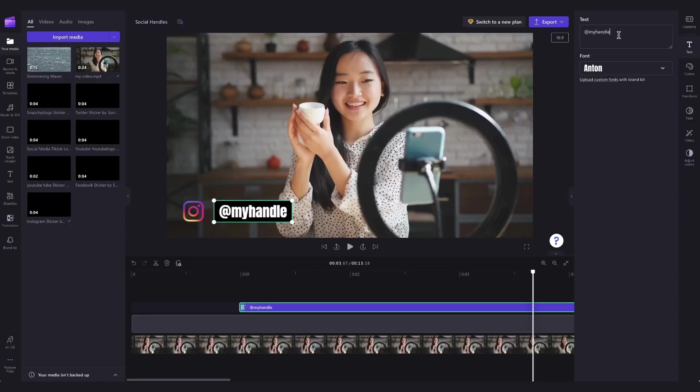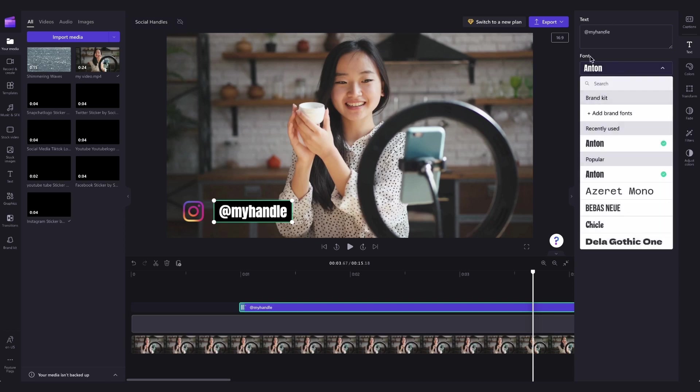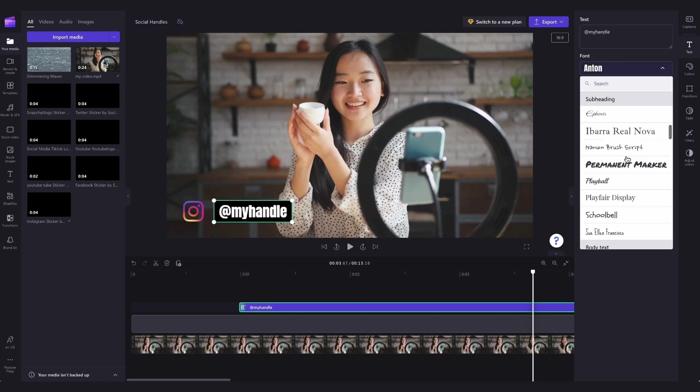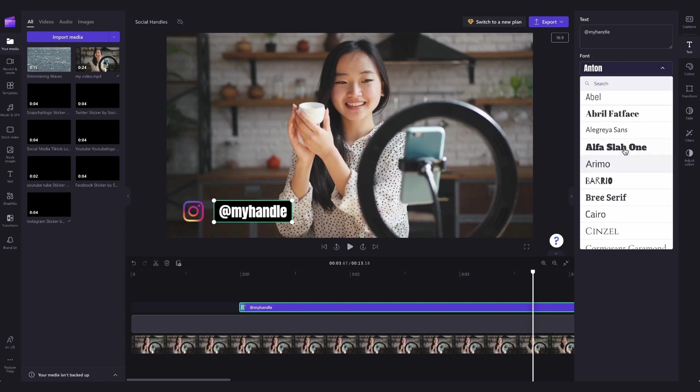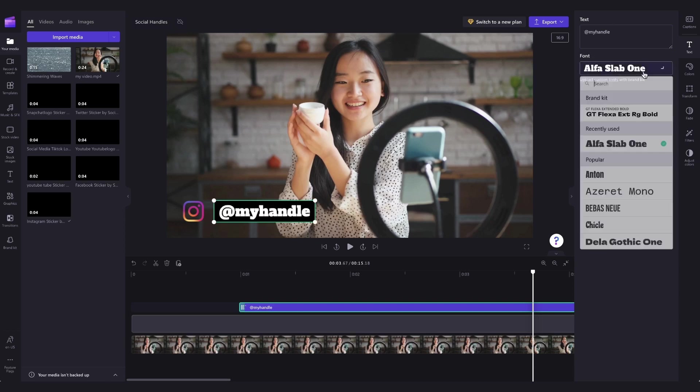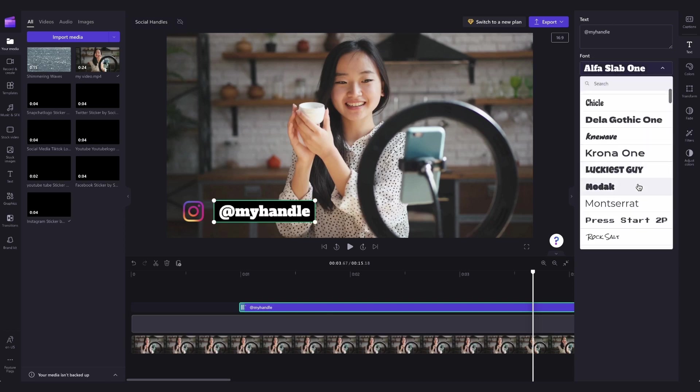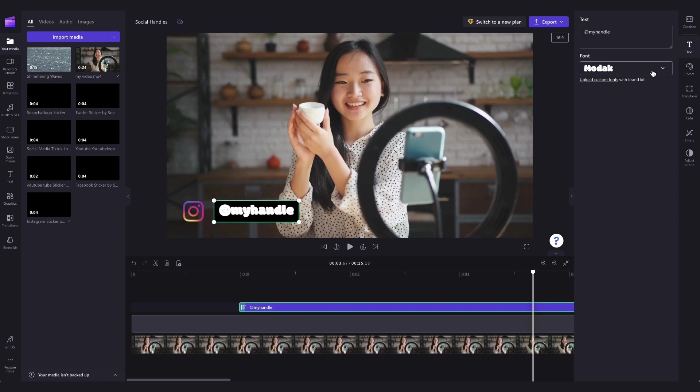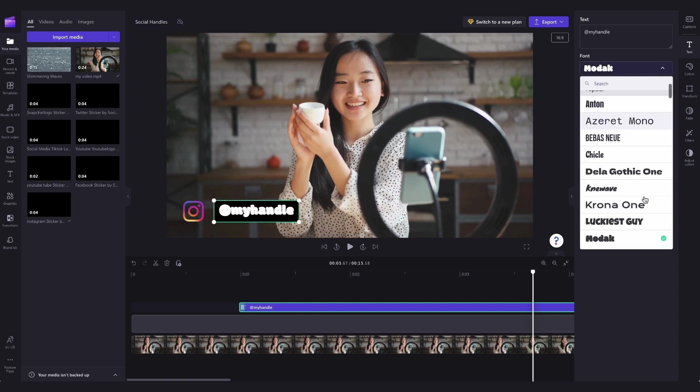If you'd like, you can go ahead and change the font too. We have a really big range of font options, and you can also add in your own brand font if you do have one.